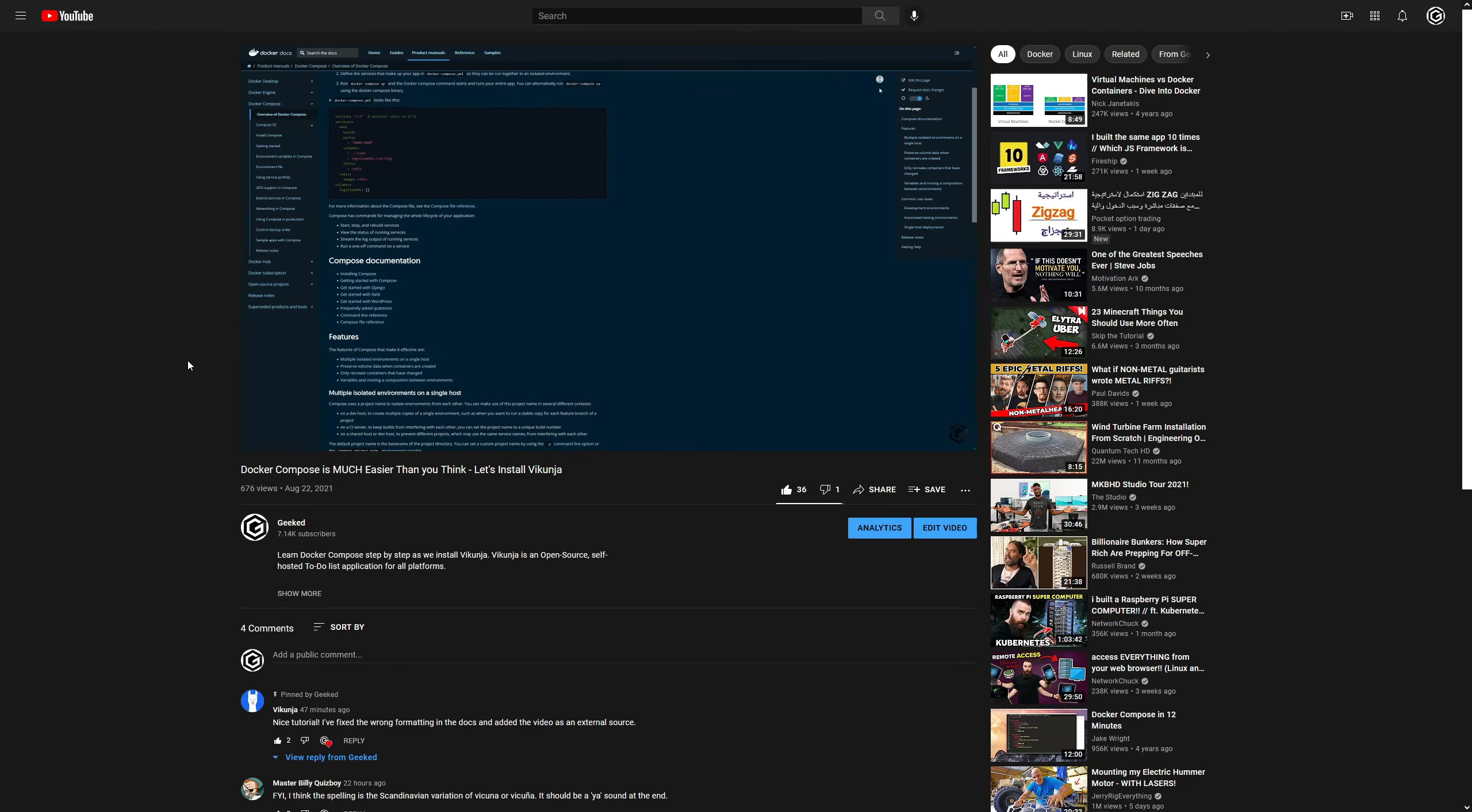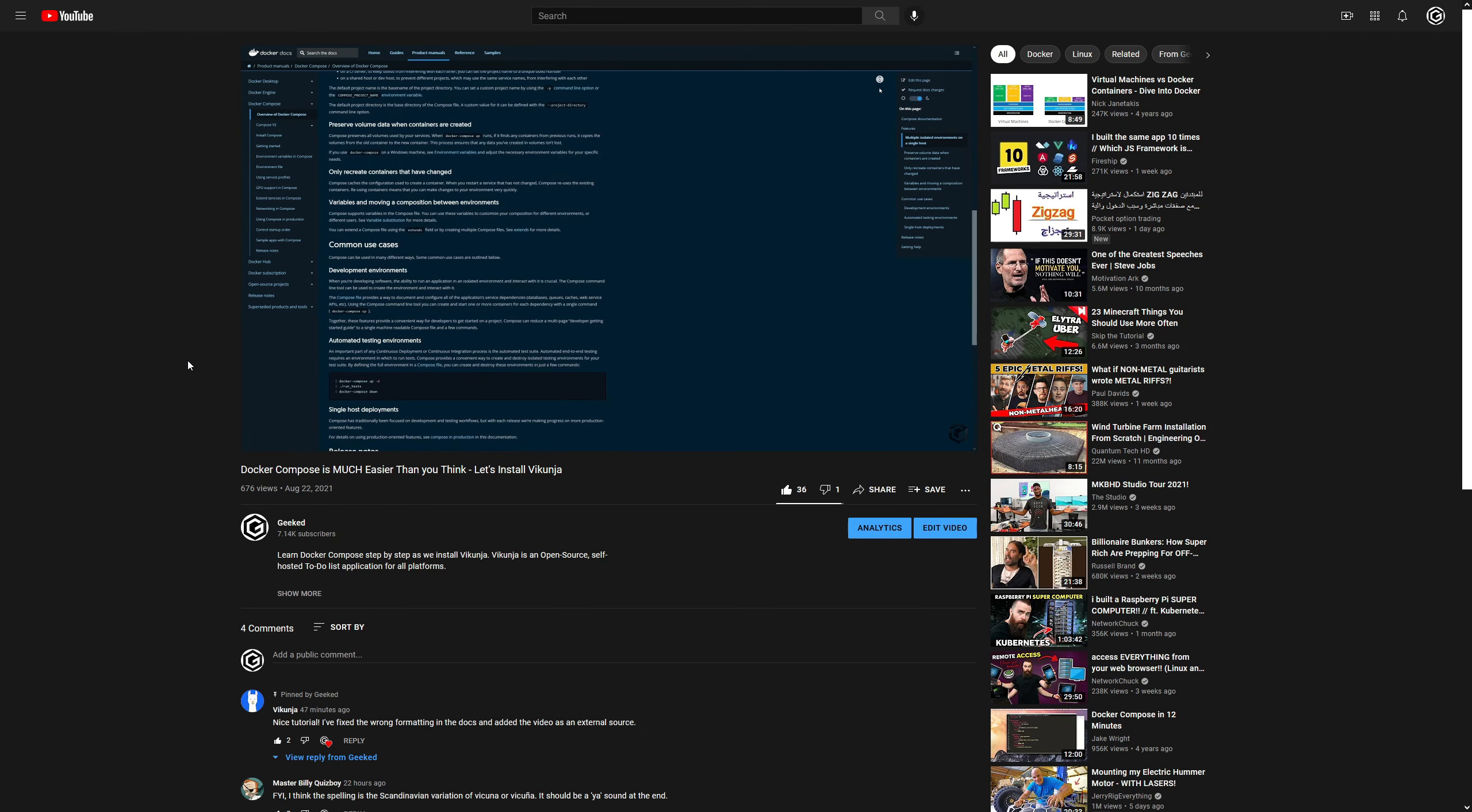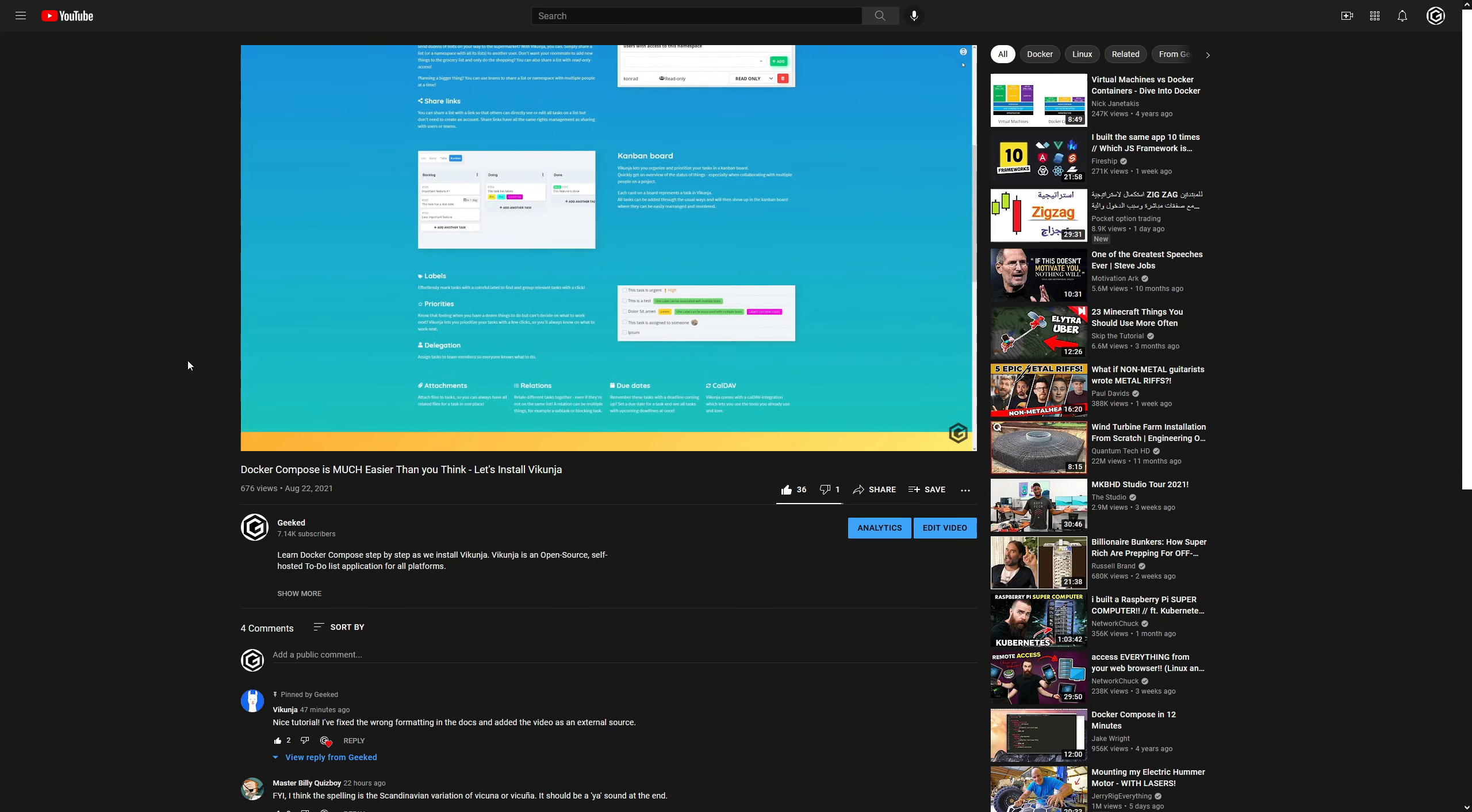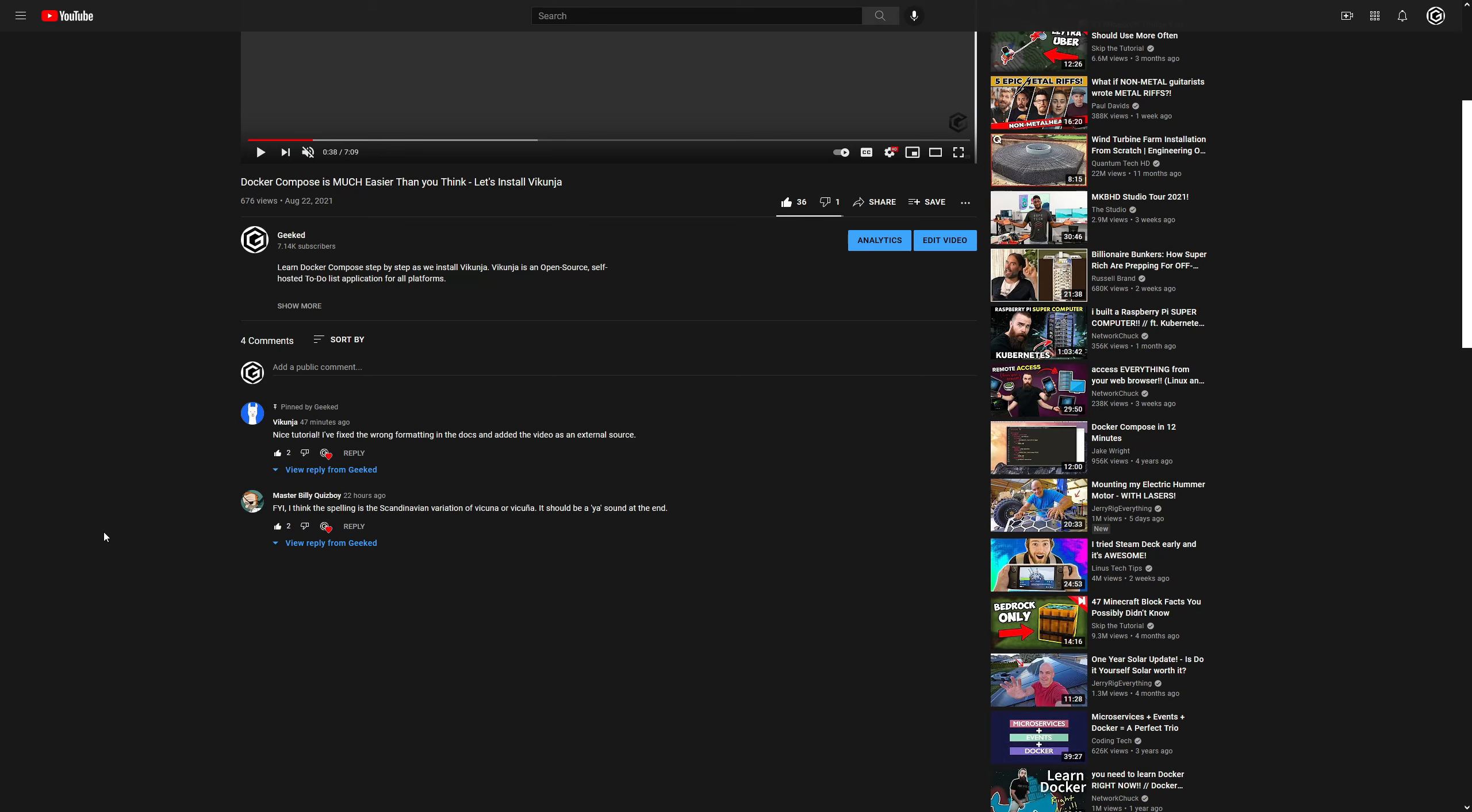Previously on the channel, we took a look at Vikunja and installed it with Docker Compose. I was pronouncing it wrong, and I probably still am, but I had a viewer correct me on that, so hopefully Vikunja is the right pronunciation. Today we're going to take a closer look, and we're going to be setting up email notifications. I'll show you how to enable and disable registrations, so not just anyone can register on your Vikunja instance. Also setting up the front-end URL properly, so it works correctly with linking through your emails. Let's get started!